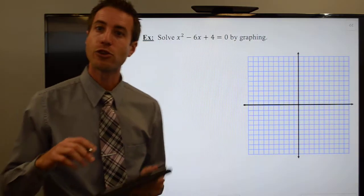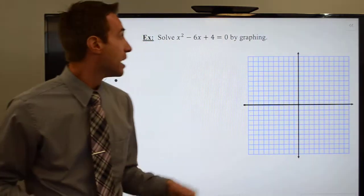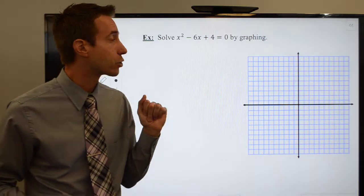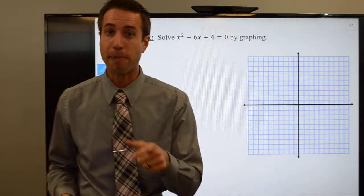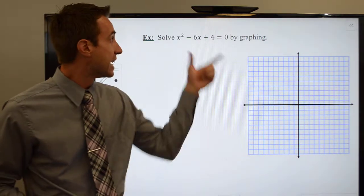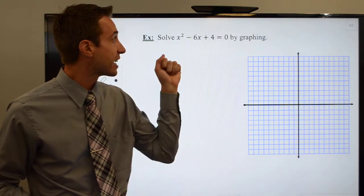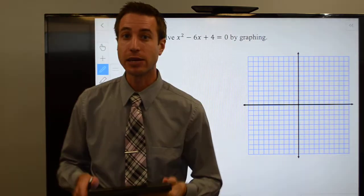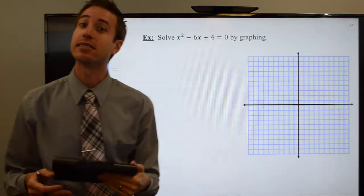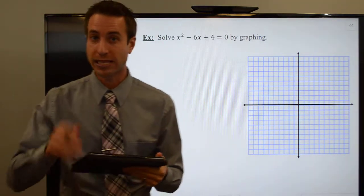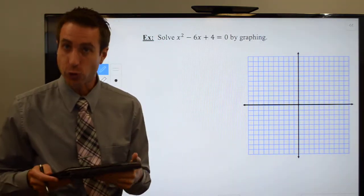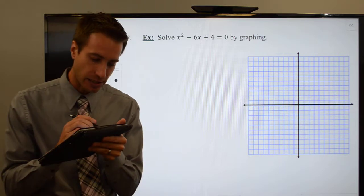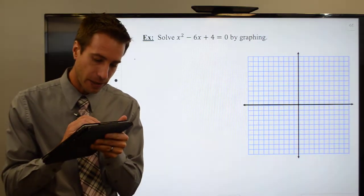Hi guys, welcome to this page of the notes. What we're going to do is we've been asked to solve this quadratic by graphing. It is in standard form and it is equal to zero. We need to set up an xy table, and we do that by finding the axis of symmetry.